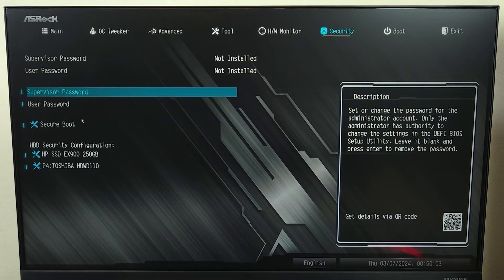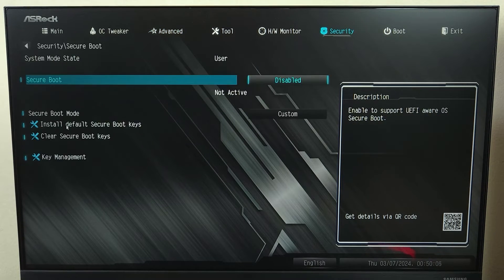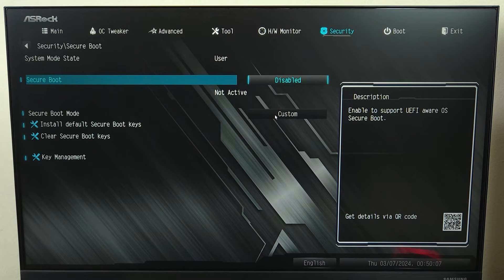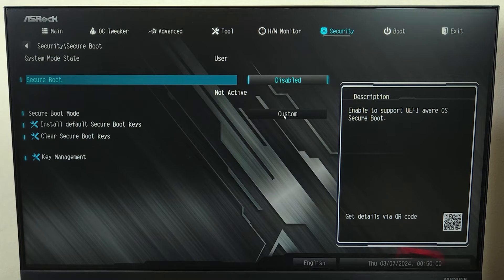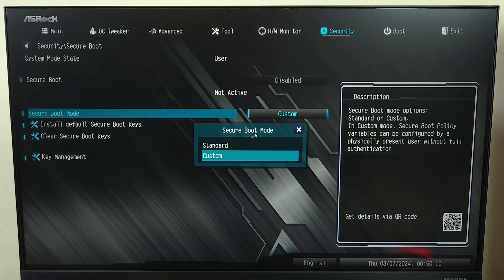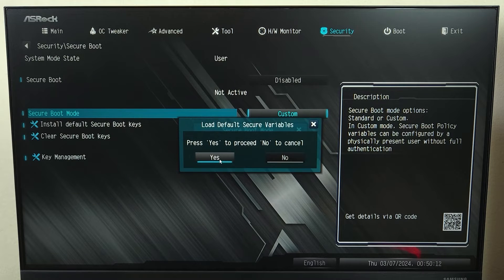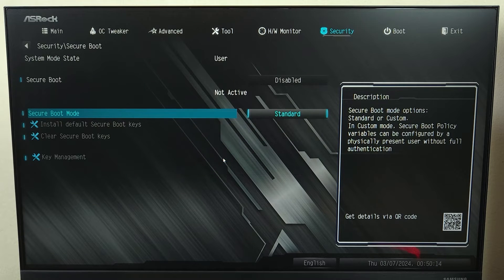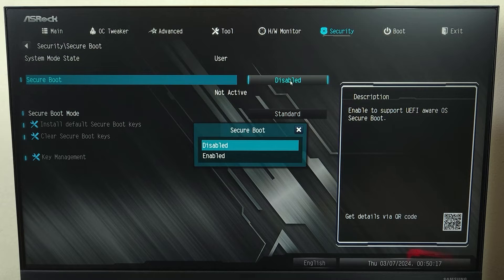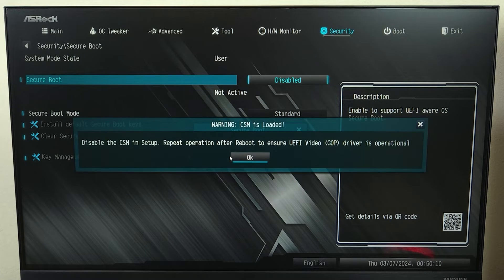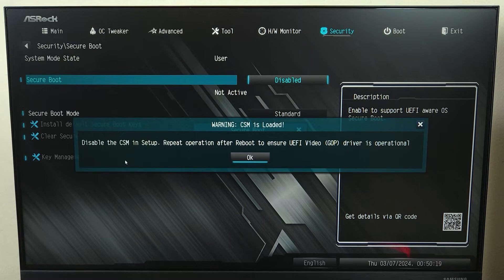Now in here, first you need to click on secure boot mode and then set it from custom to standard and then click on yes. After that, go to the secure boot and then click here and then click on enabled. Now if you see something like this, which is disable the CSM and setup...